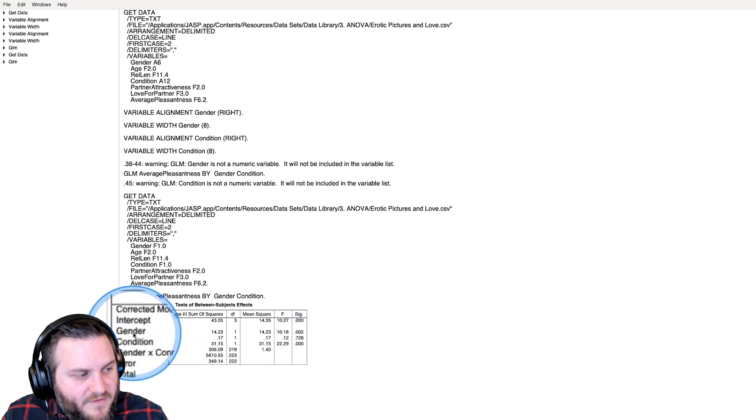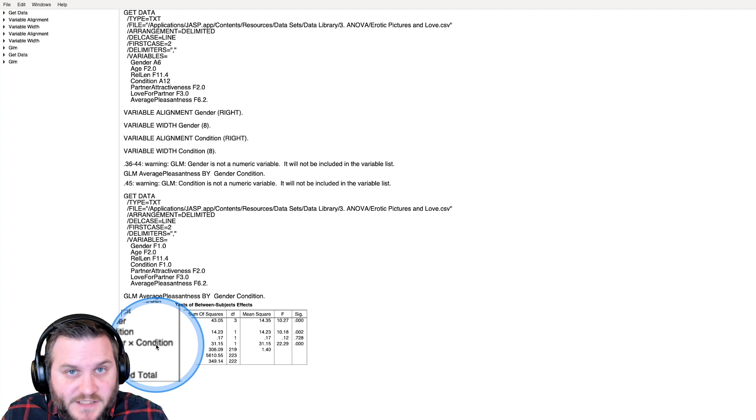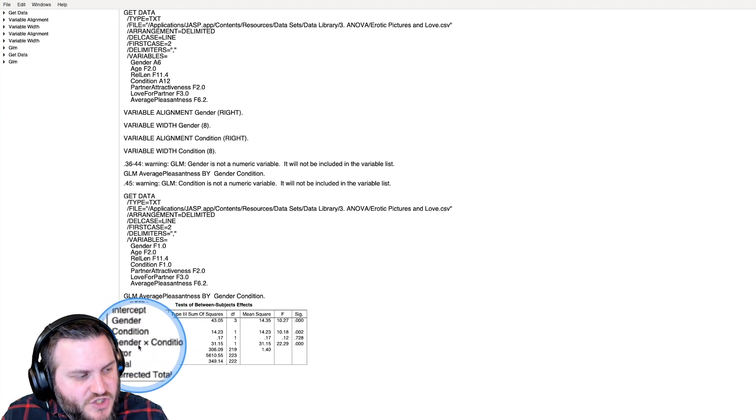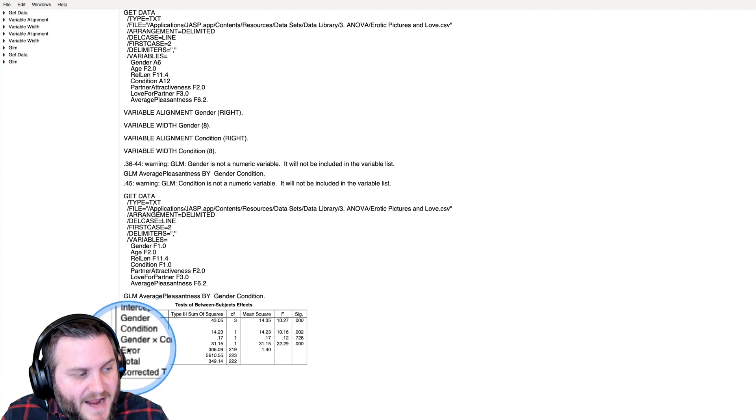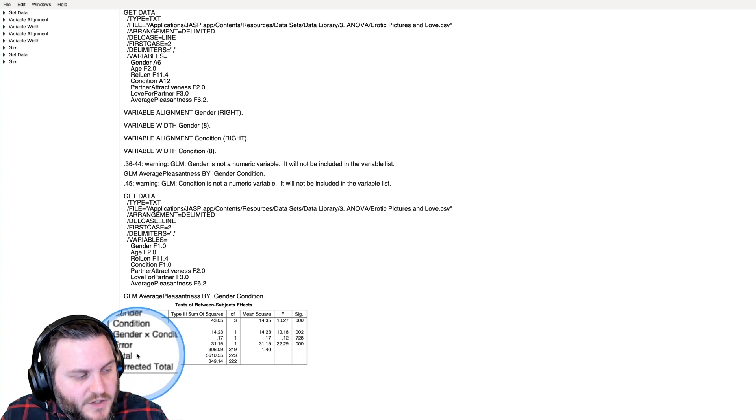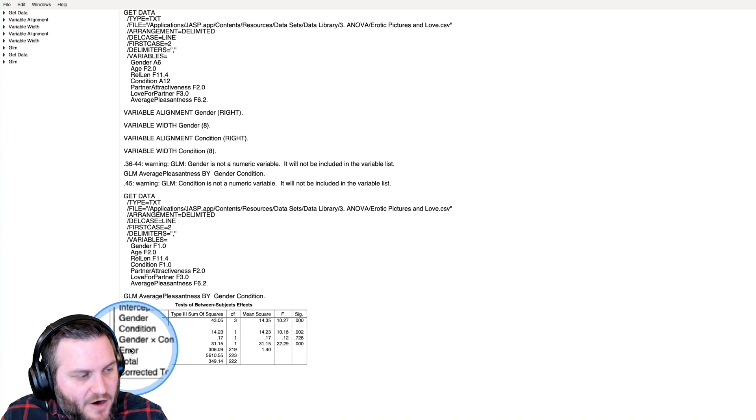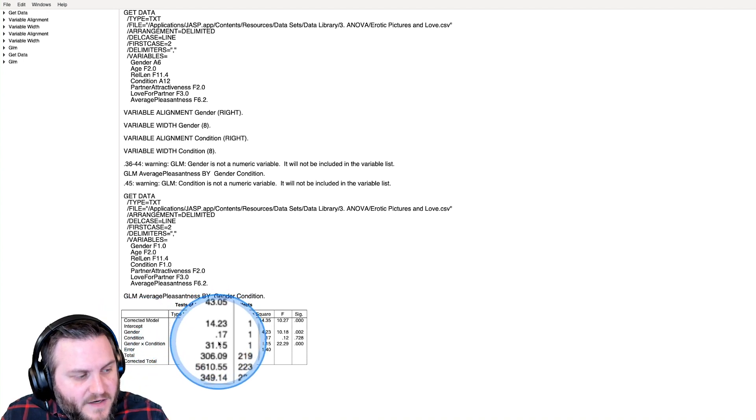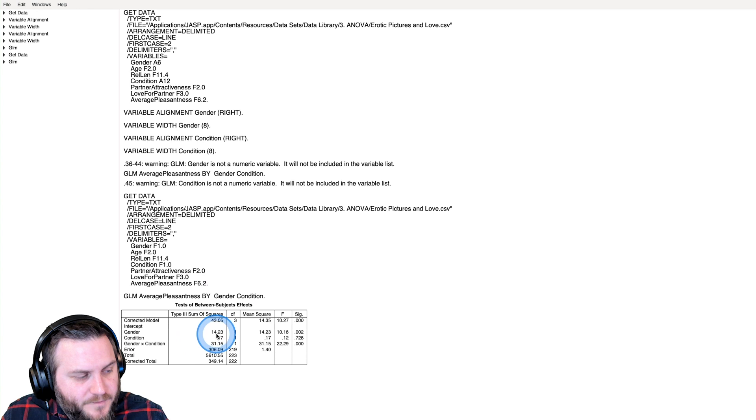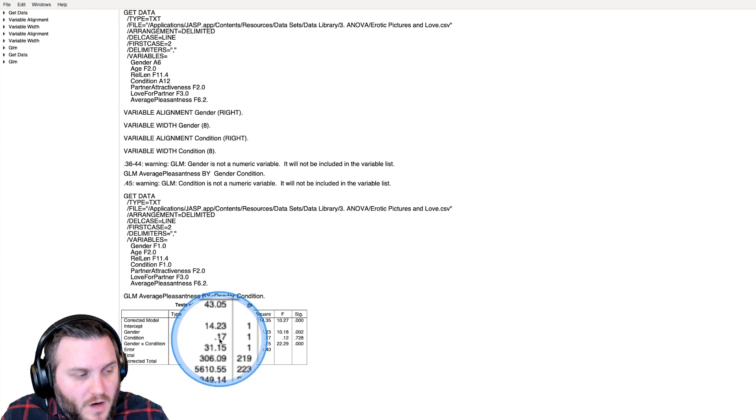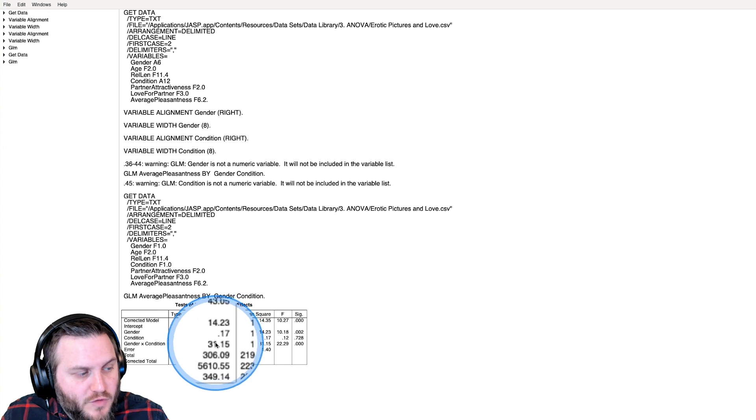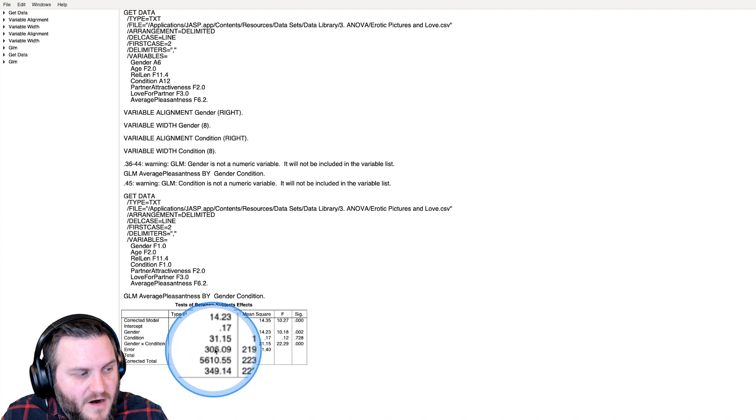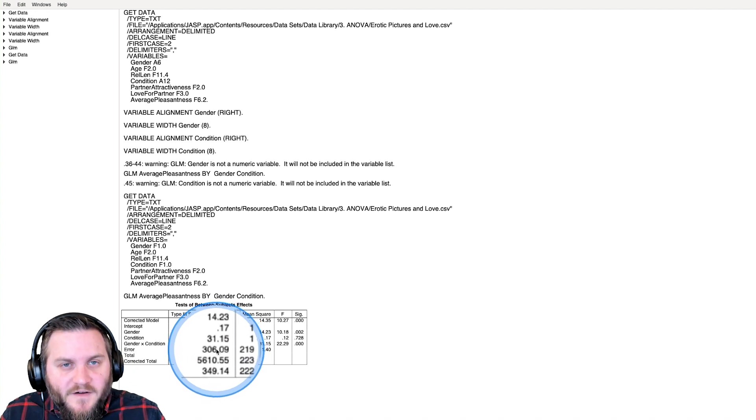You can probably ignore corrected model and the intercept. Underneath here we have gender, condition, gender by condition - that's our interaction term. Main effect of gender, main effect of condition, gender by condition. Then we have our error term which applies to all three of those, and then total and corrected total. We have our numerator variance for gender, condition, and the interaction term, and our denominator variance.